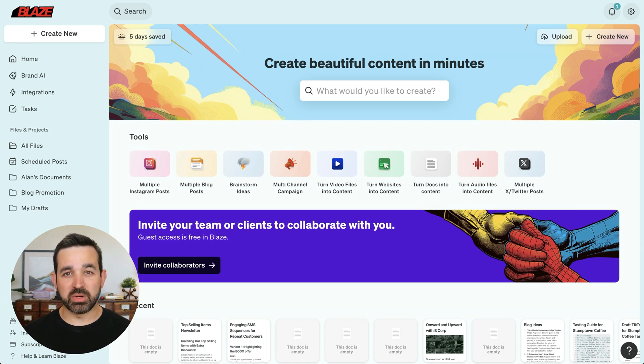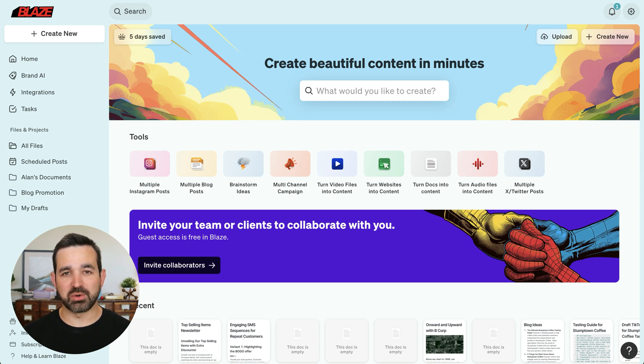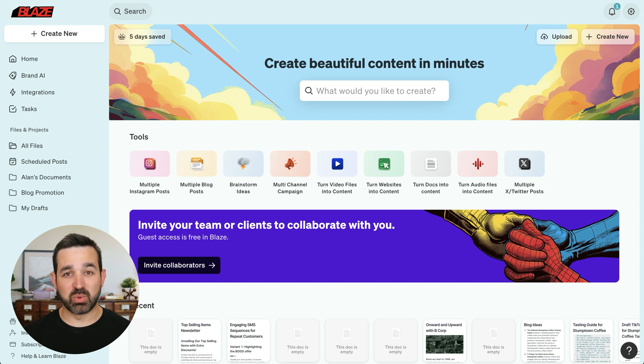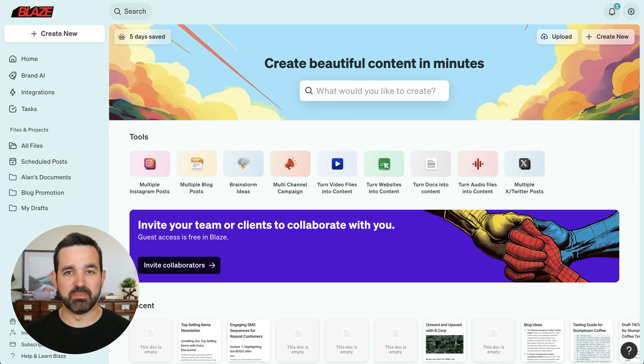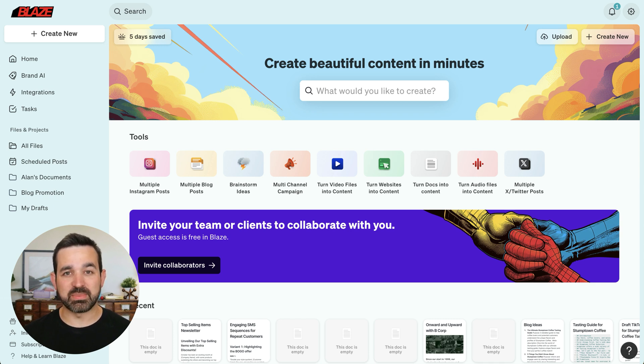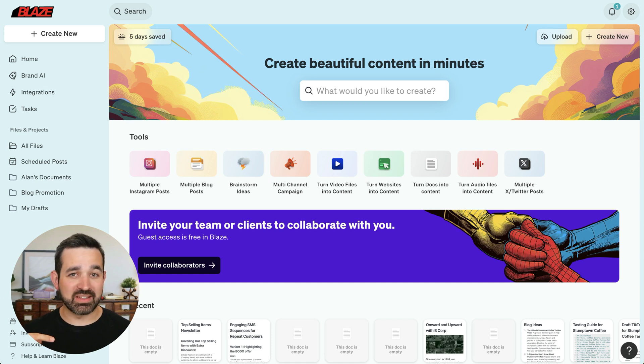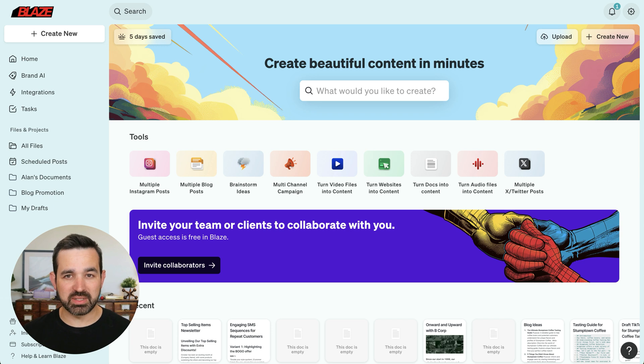It's important to know that Instagram scheduling can only be done for Instagram business accounts, not just regular accounts. So before you can integrate with Blaze, you'll have to make sure that your Instagram account has been switched to a business account. And that business account has to be linked to a Facebook page. I've got links in the description to help articles from Instagram and Facebook to make sure that you've got the right setup.